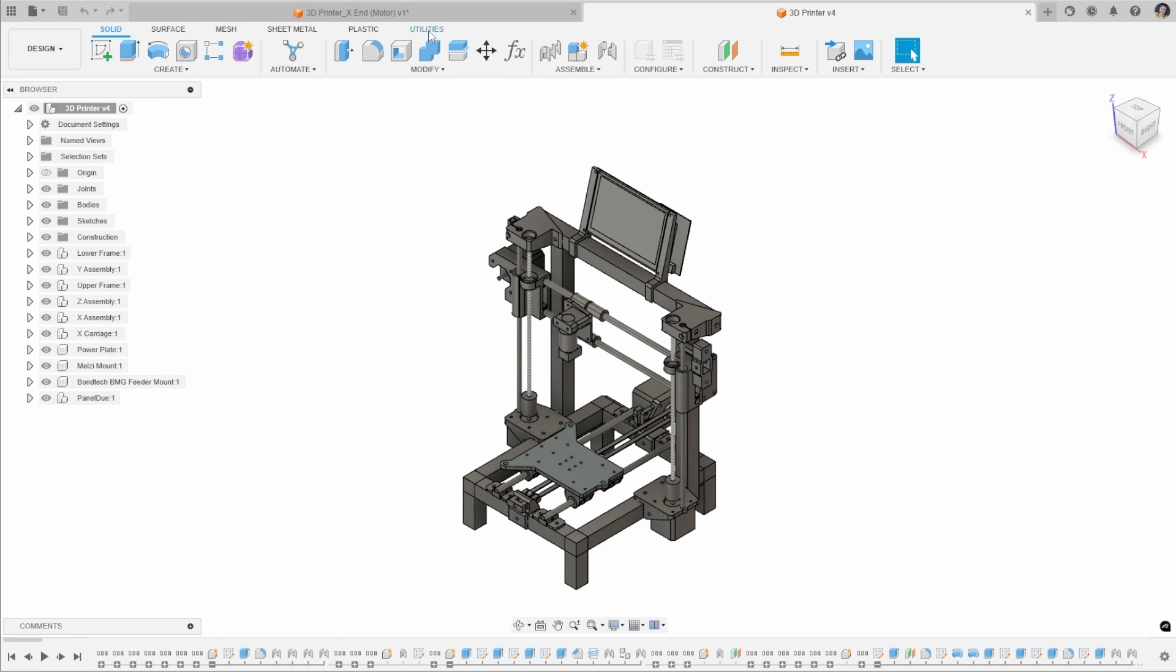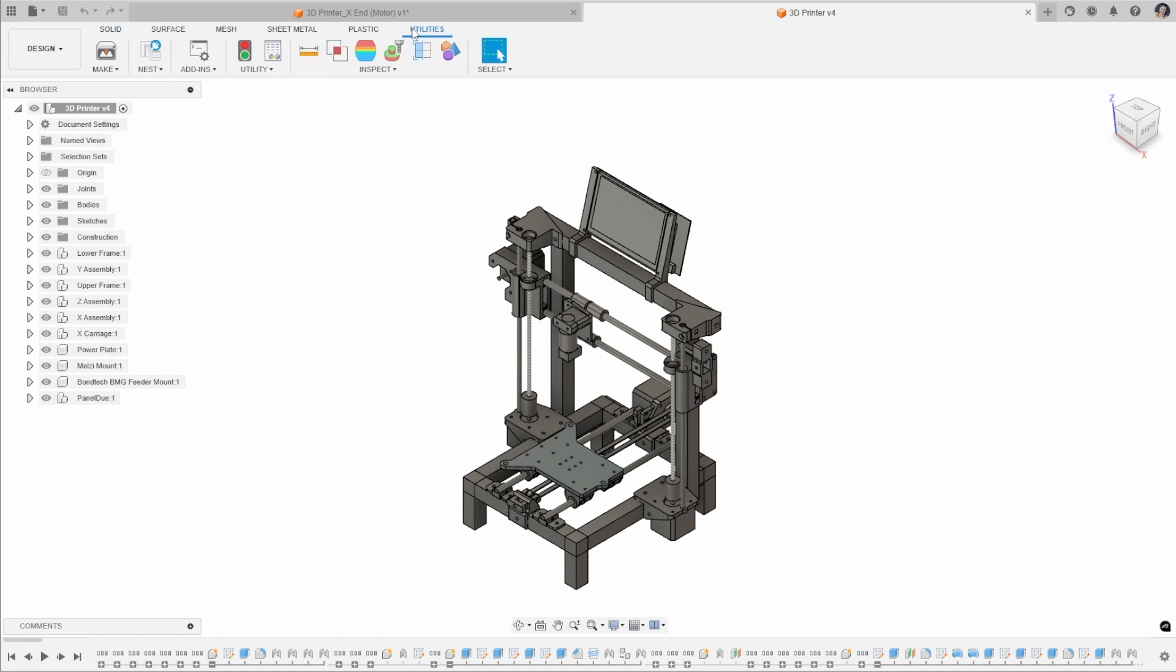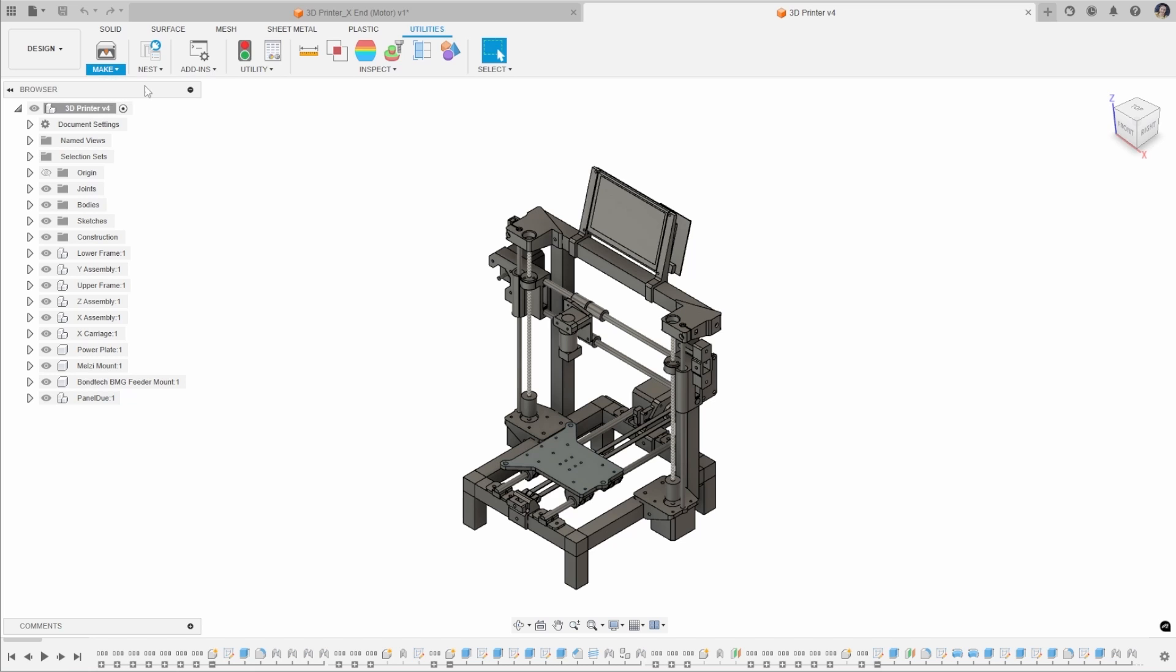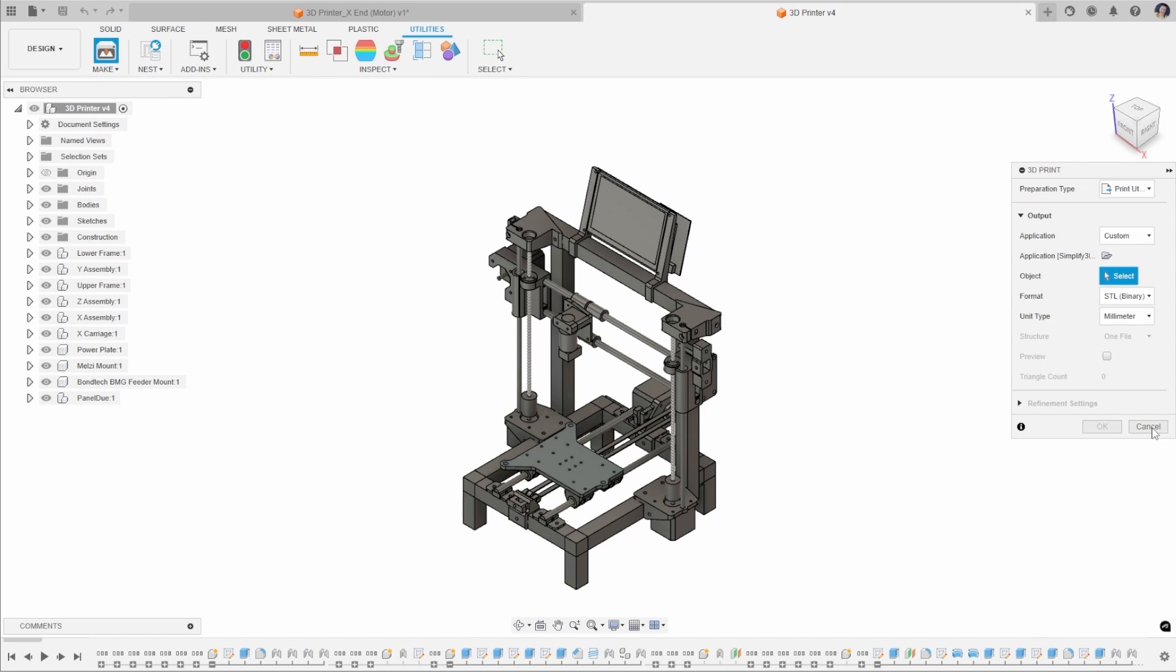The 3D Print Utility can also be found from the Utilities bar at the top. You can click Make and then 3D Print from there. That takes you to exactly the same menu.